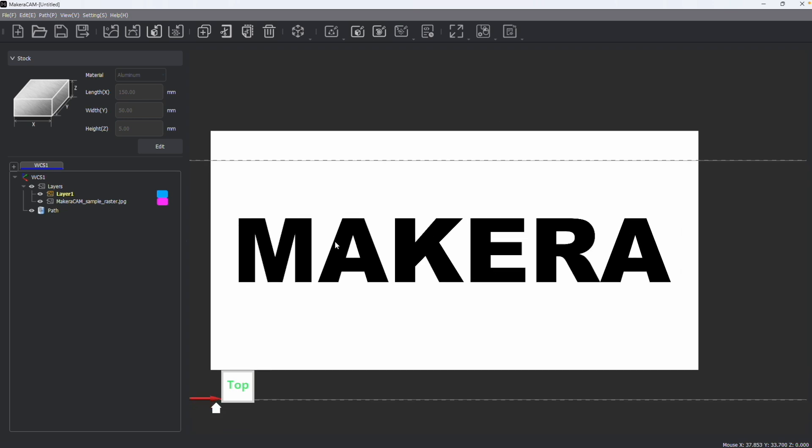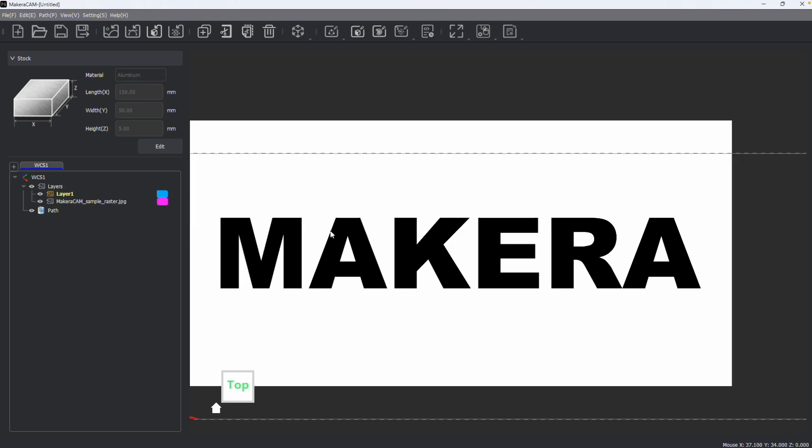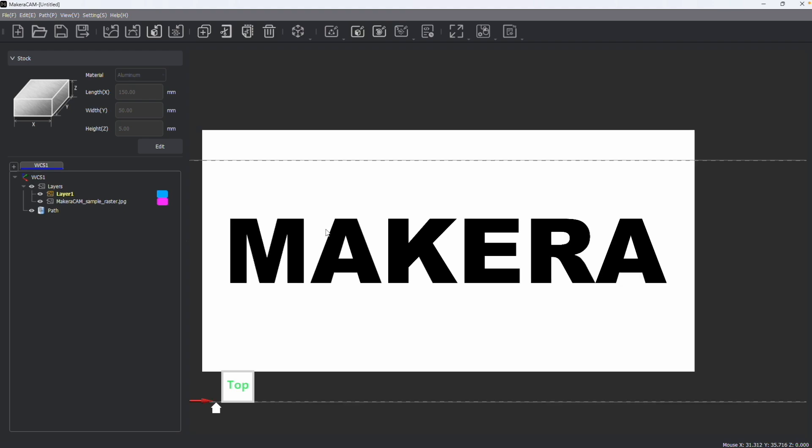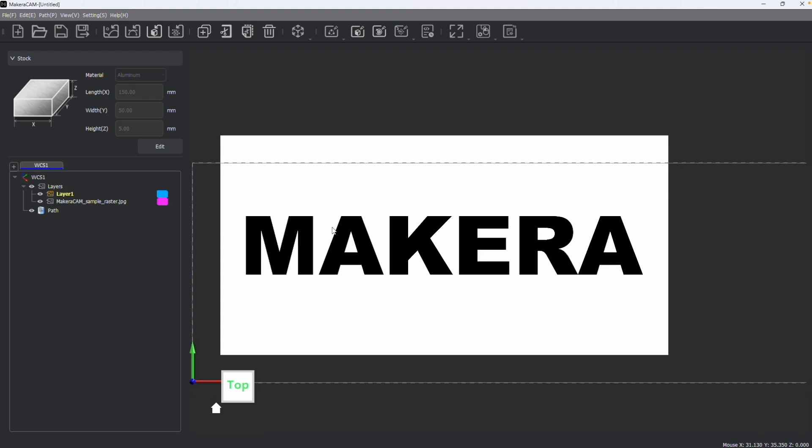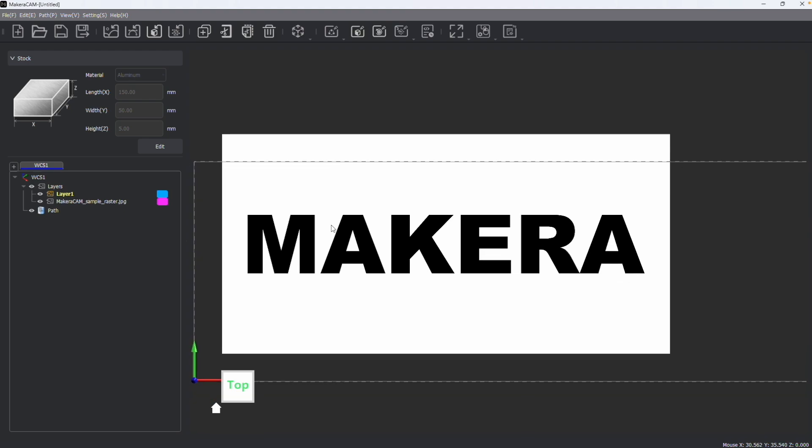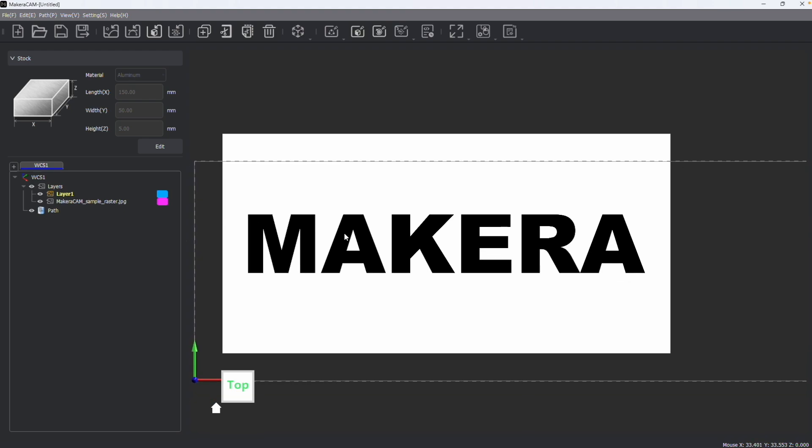Now image files are pixelated raster images, usually in JPEG, PNG, or bitmap file format, and you can import these files in Makeara Cam, but you are limited in what you can do with these types of files when we talk about subtractive manufacturing.